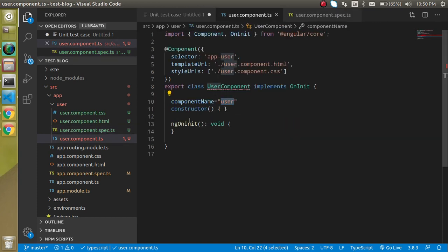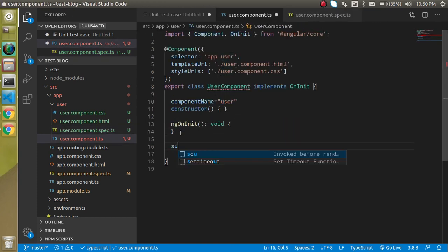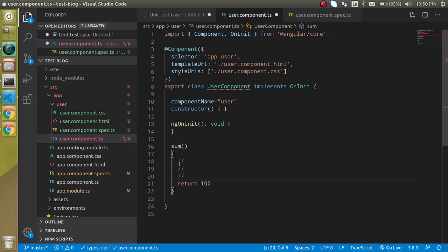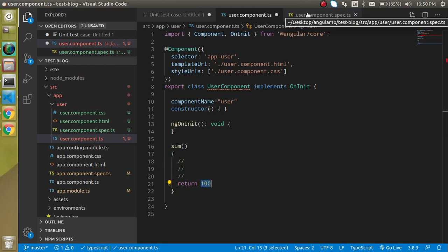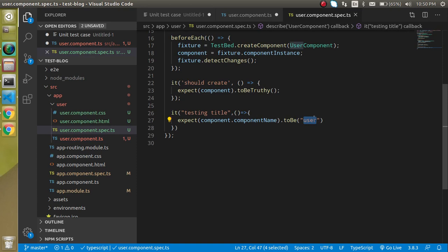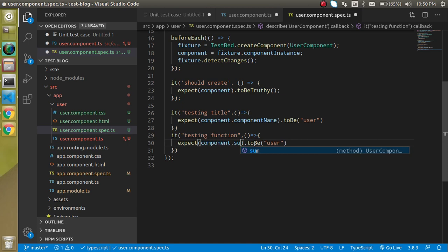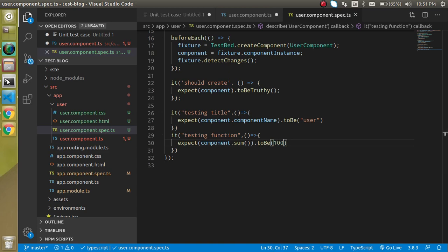Now let's say I have a function called sum that returns 100. I want to test that it returns 100. We can write another test case: 'testing function', then expect(component.sum()).toBe(100). Let's test it again.